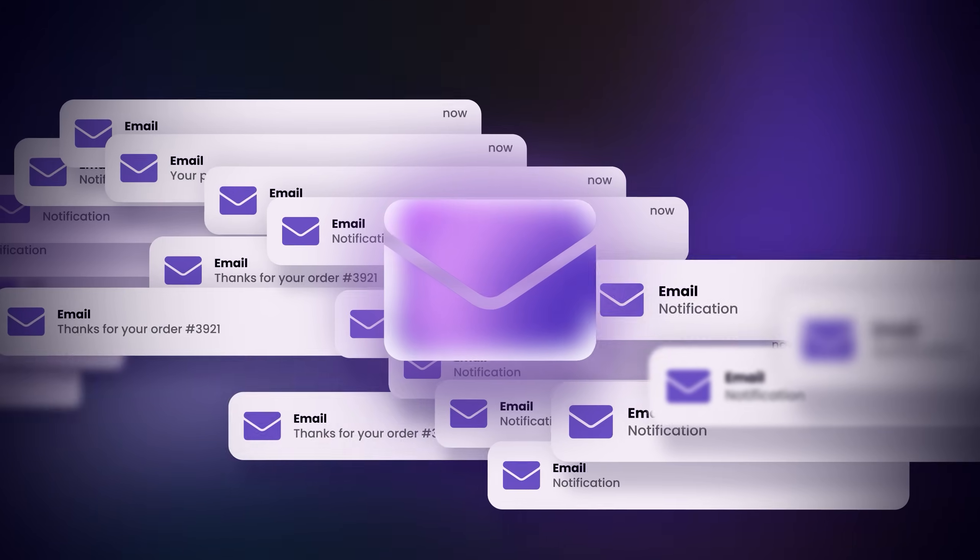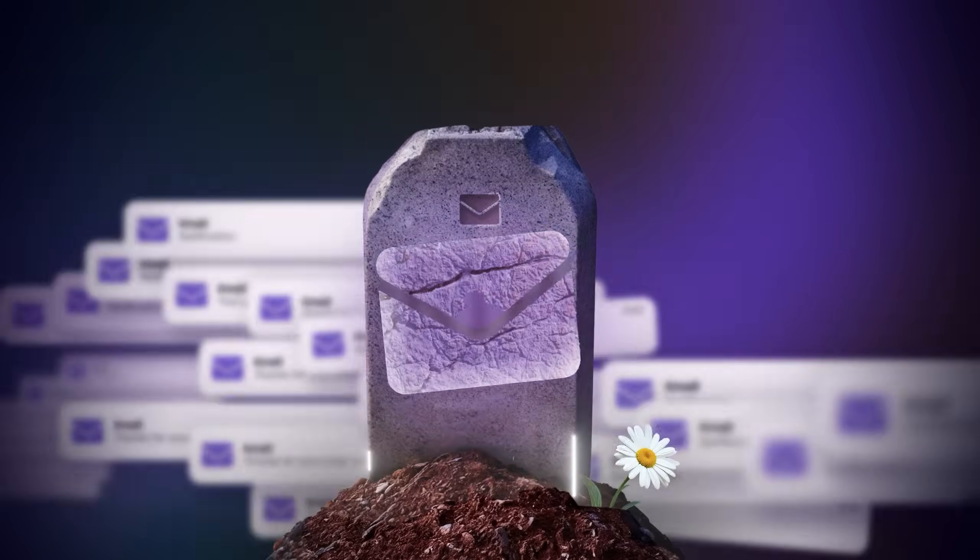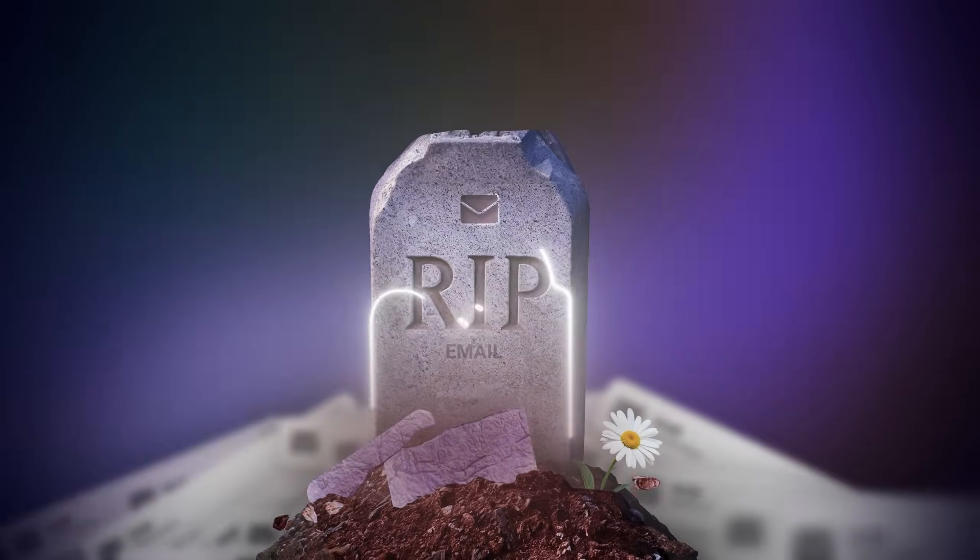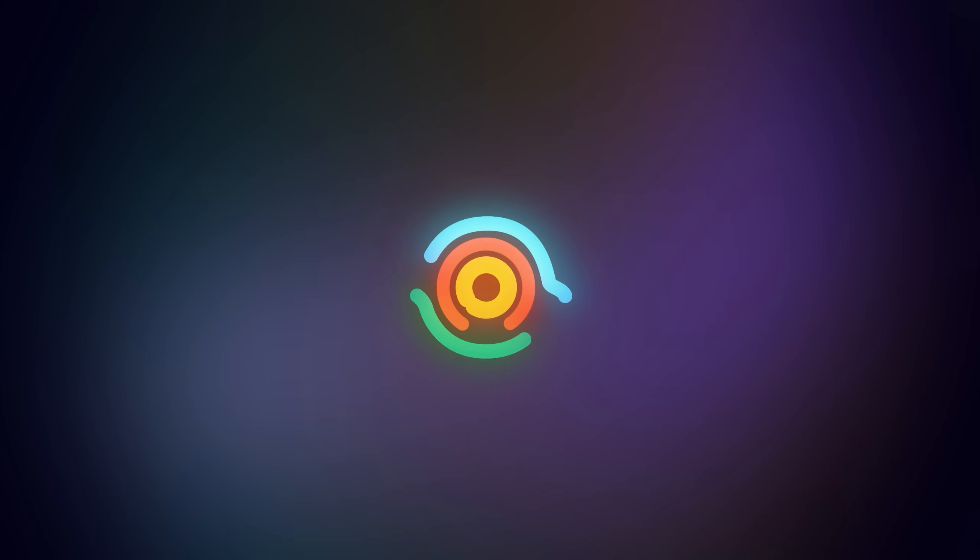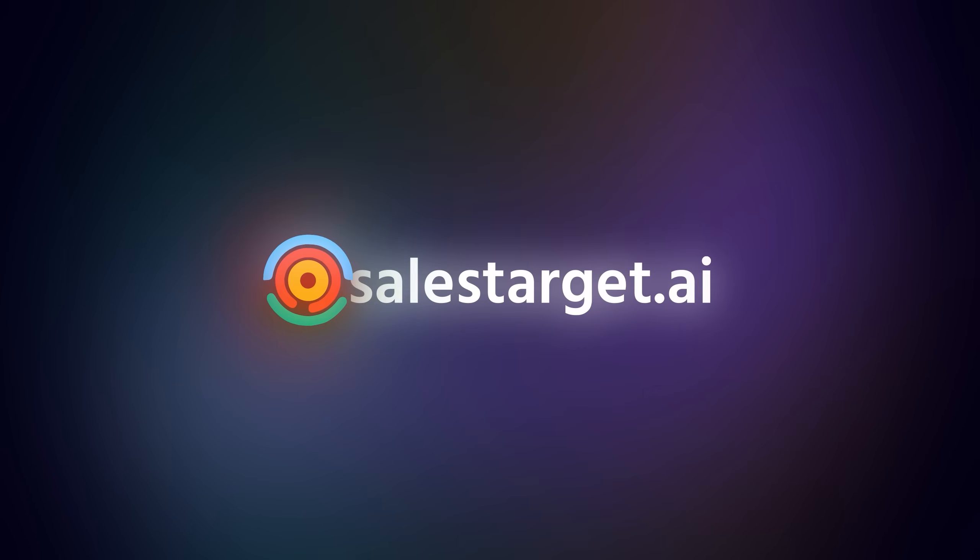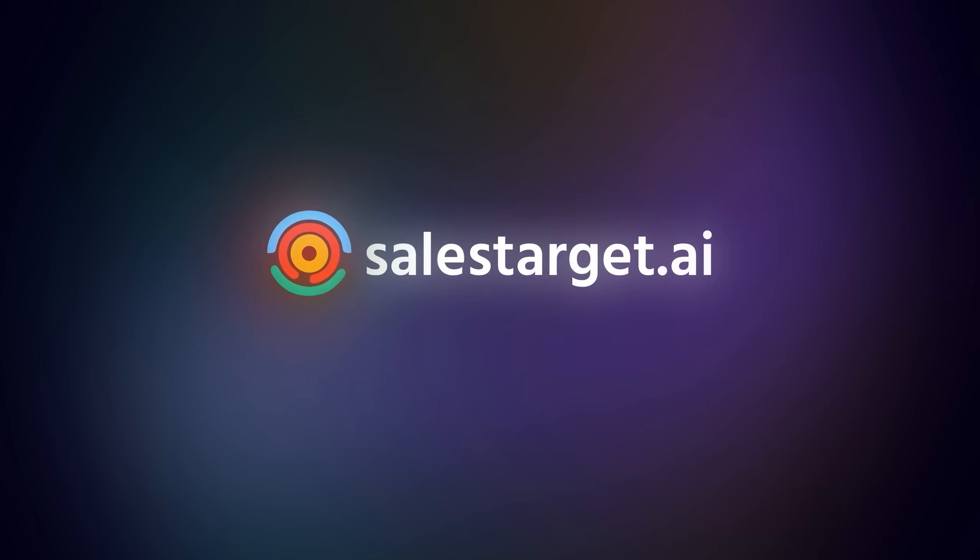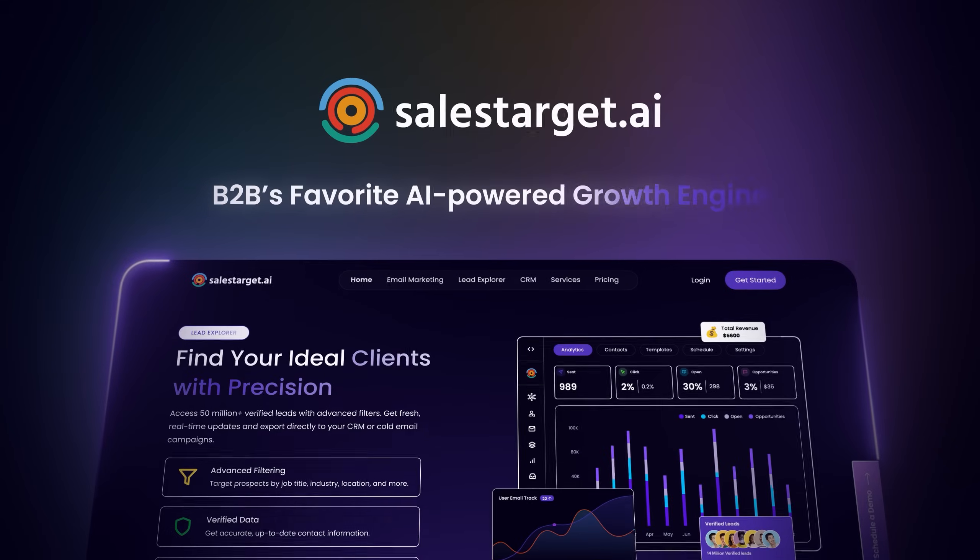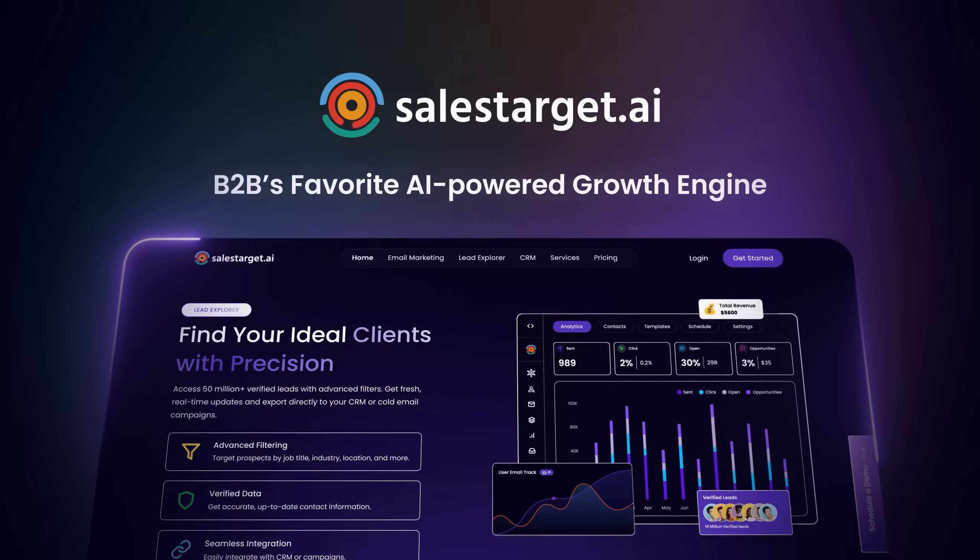We decided your old, cold email outreach had to die. So we created Salestarget.ai, B2B's favorite AI-powered growth engine.